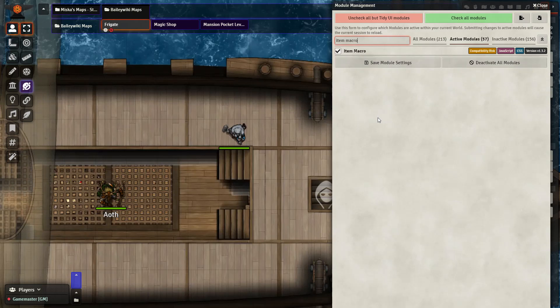However, MidiQL cannot handle all of the spells. It doesn't know, for example, how Toll the Dead works or Chromatic Orb. That is where the work of the community and macros comes into play, and how we can expand our game.